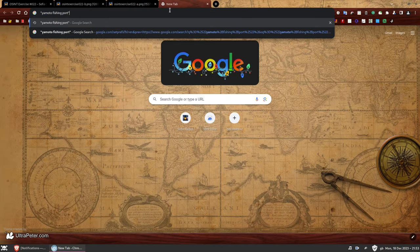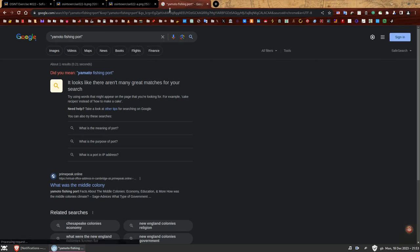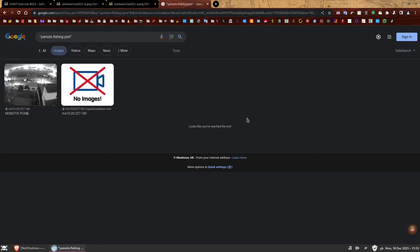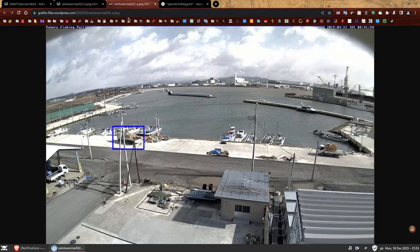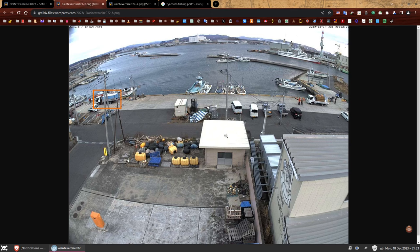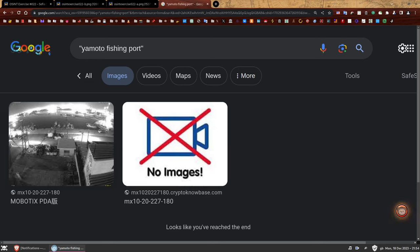Let's Google 'Yamato fishing port' with quotation marks, because we want to force the search engine to look for it in this exact format. We have one result, but I'm interested in the photos to see if I can spot something. And look at that — this is the port. You can see the boats, some vehicles, a square-looking building, a wall with graffiti. We can see almost everything — this is exactly the port we're looking for.